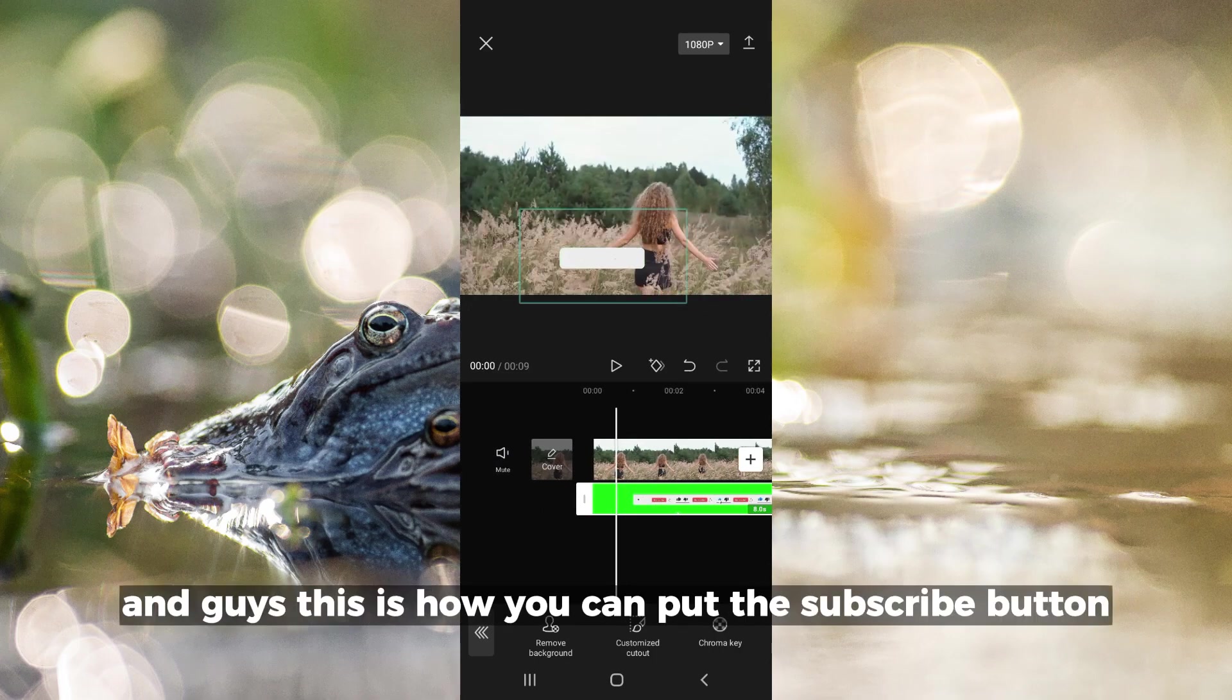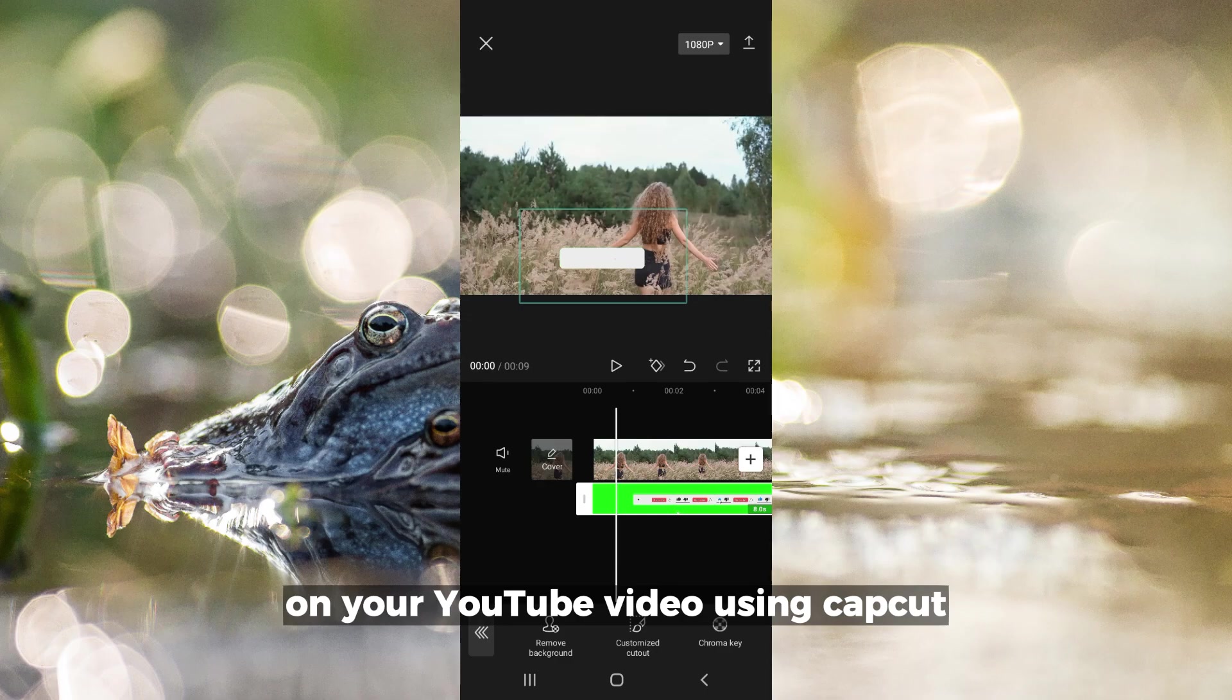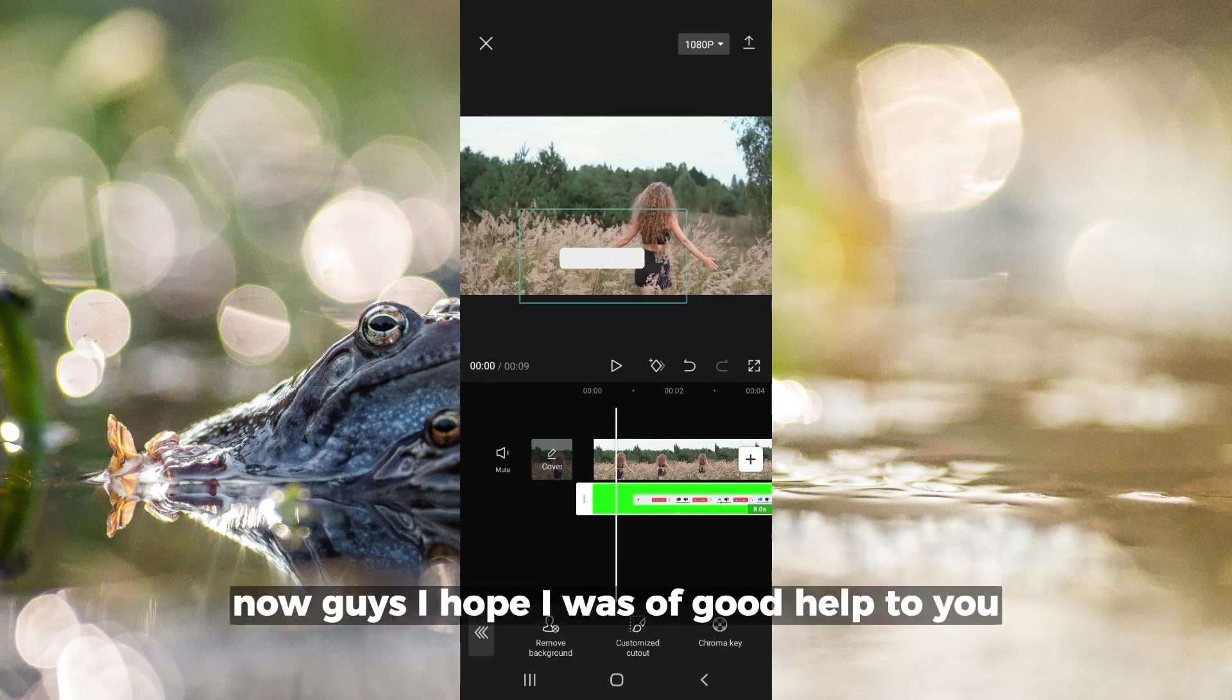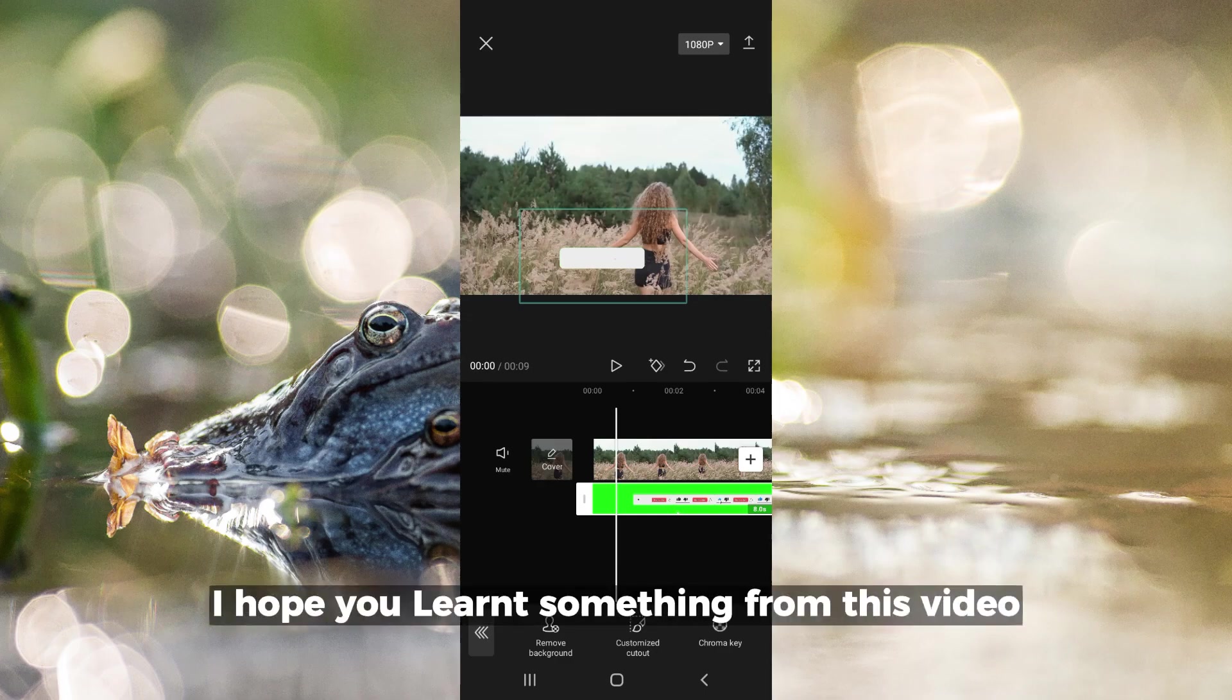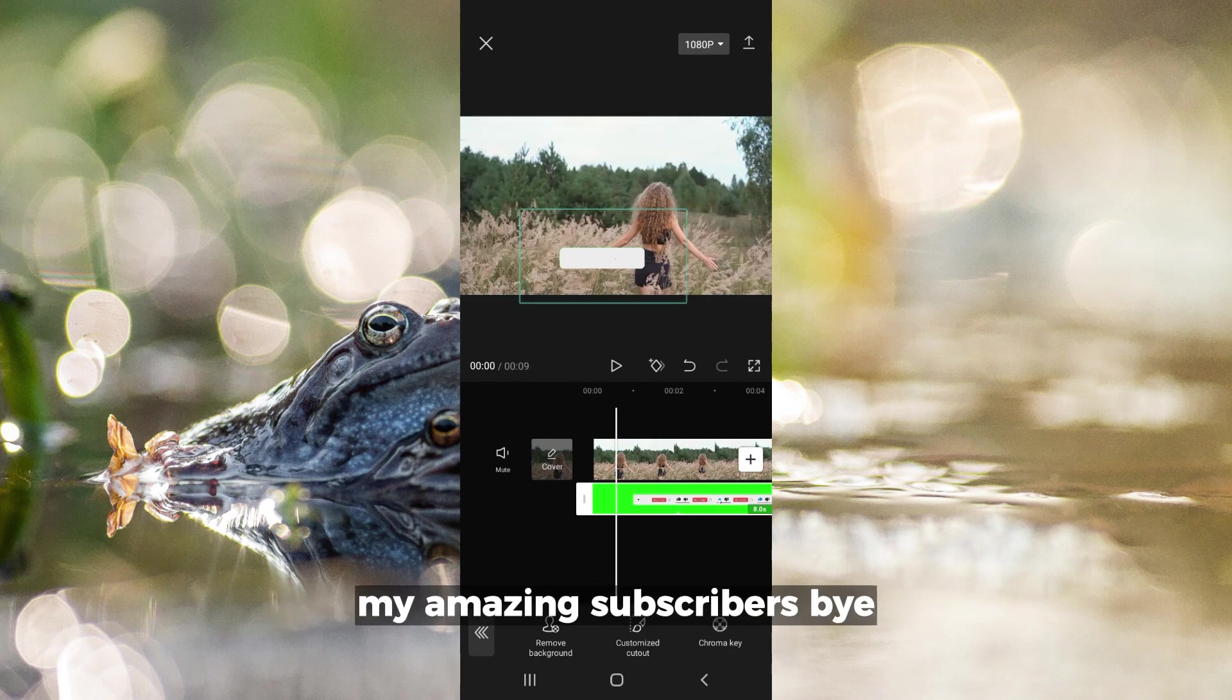This is how you can put a subscribe button on your YouTube video using CapCut. I hope I was of good help to you and that you learned something from this video. I'll see you next time, my amazing subscribers. Bye!